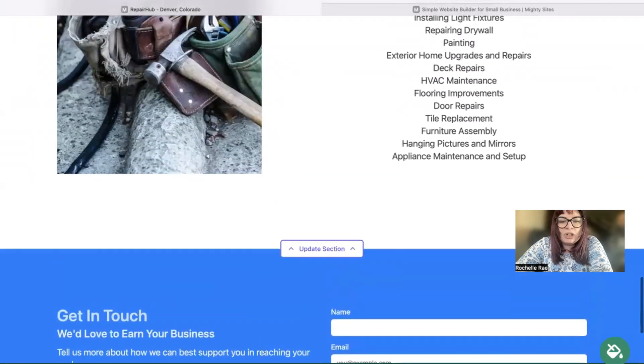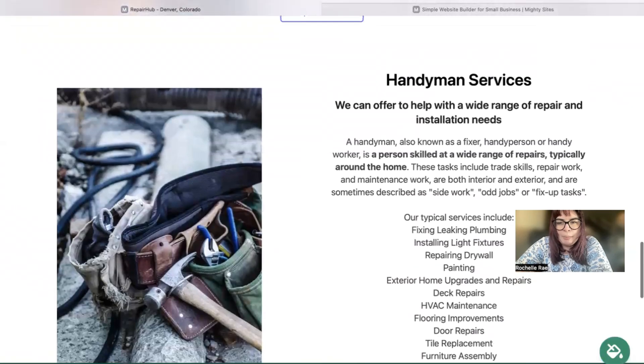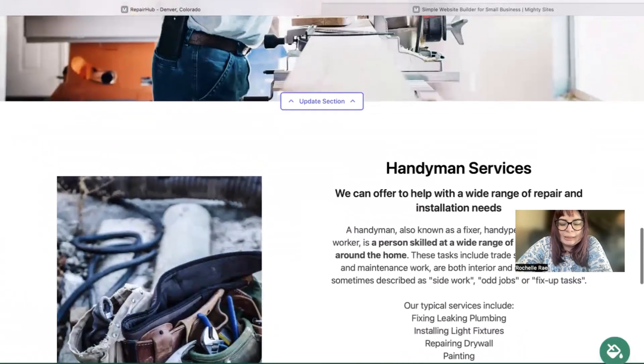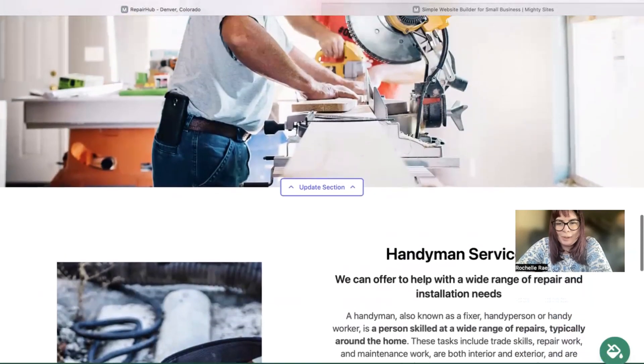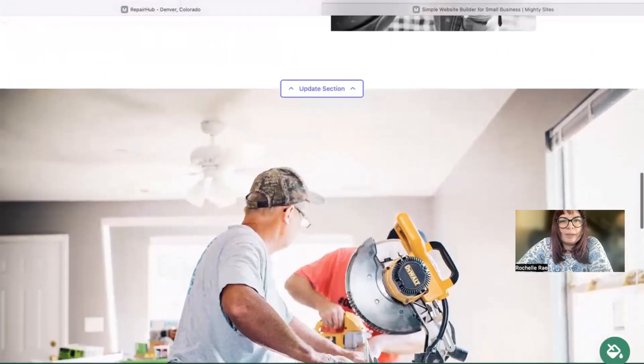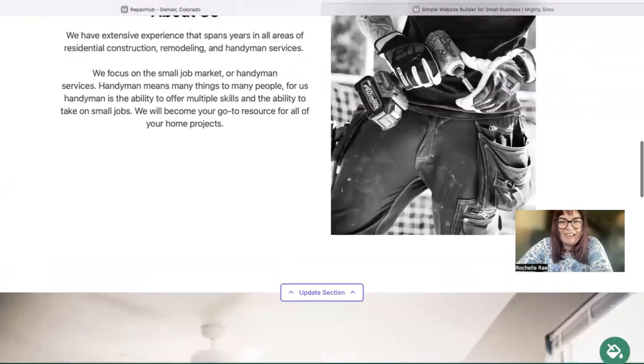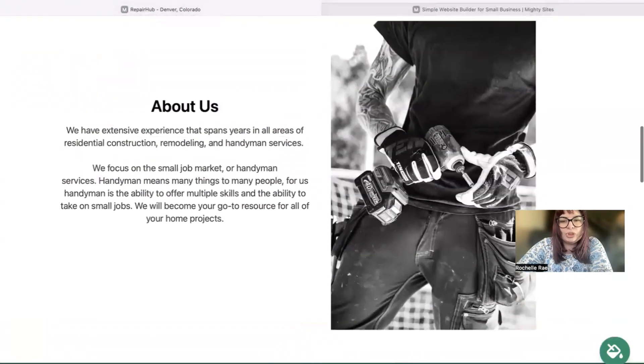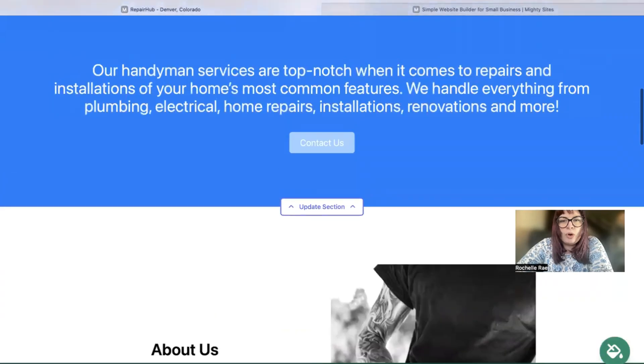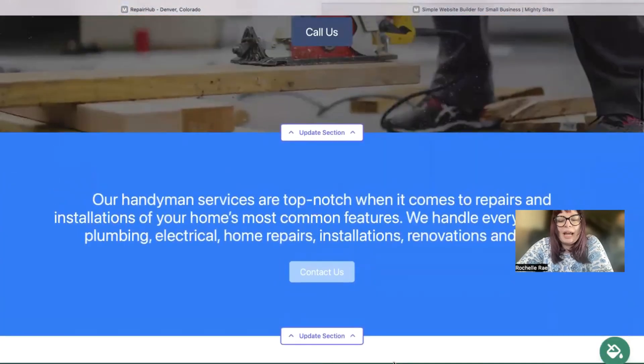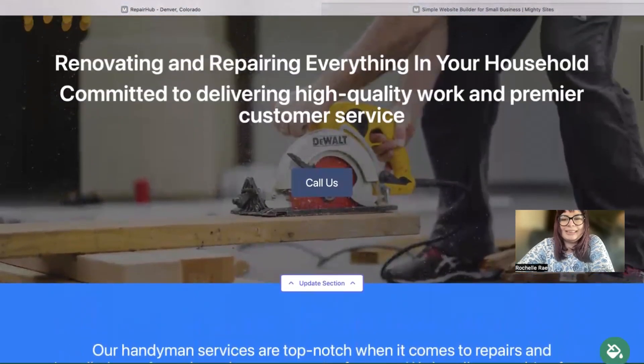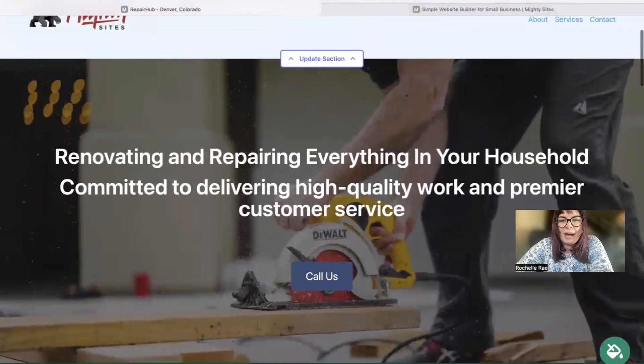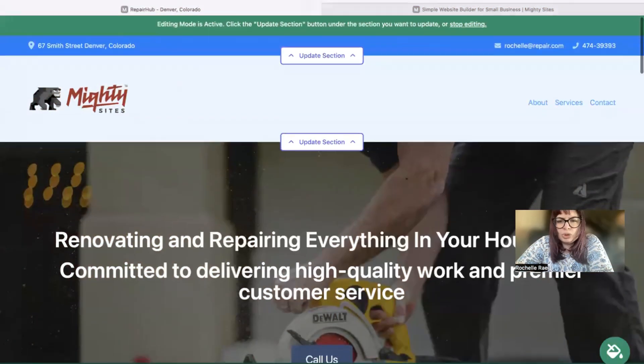Now domains are really easy as well. If you've previously purchased a custom domain, you can connect it by clicking on the button at the bottom. If you don't have a custom domain yet, we really recommend that you get one to make your website look even more professional, trust-ready, stand out from all your local competitors. You can actually click on that button and purchase a custom domain through the Mighty Sites platform as well.